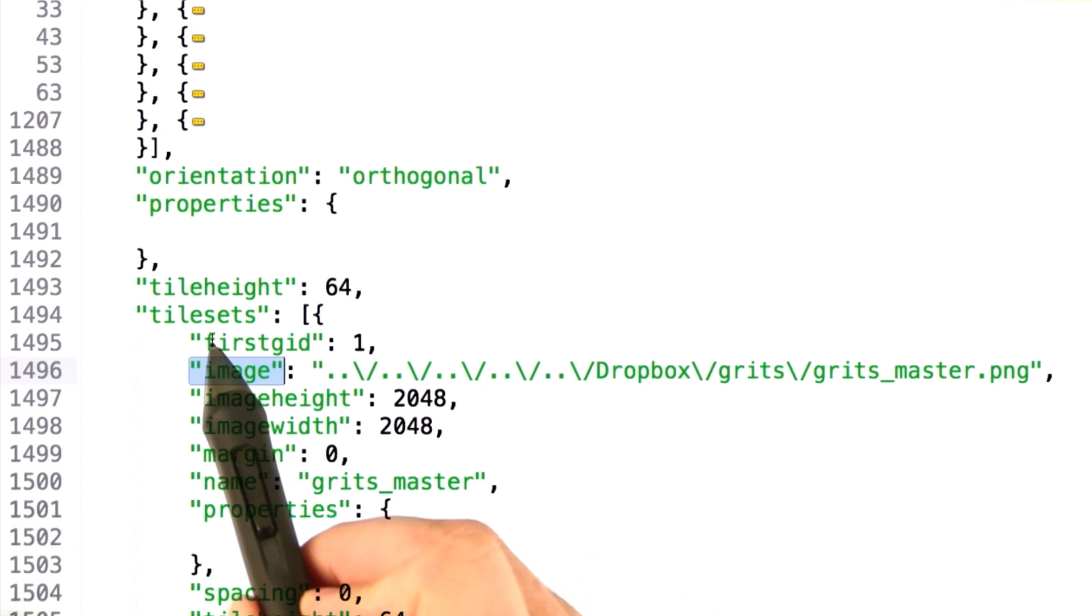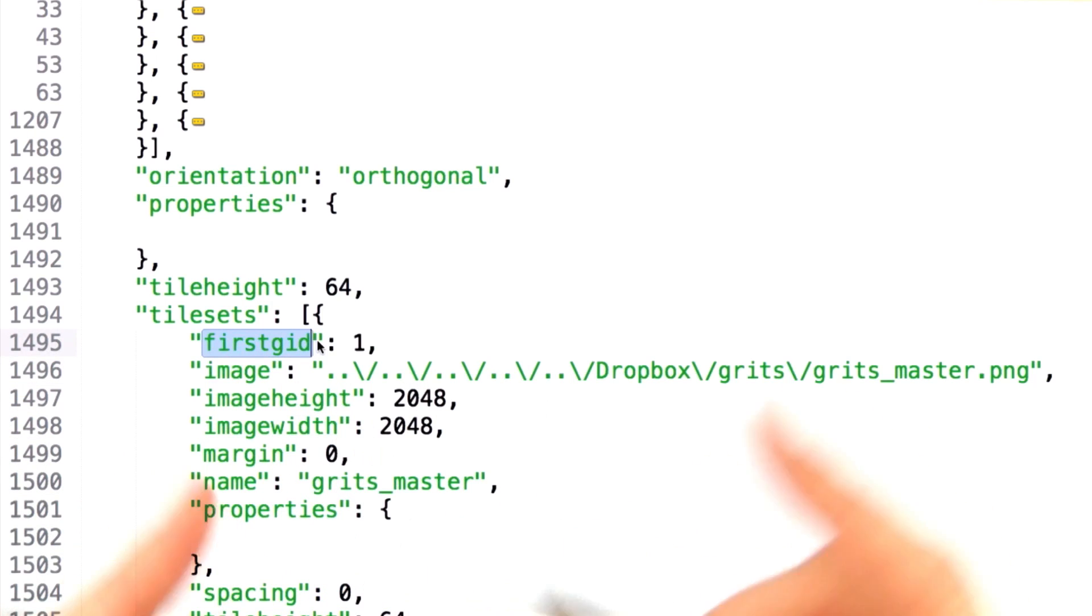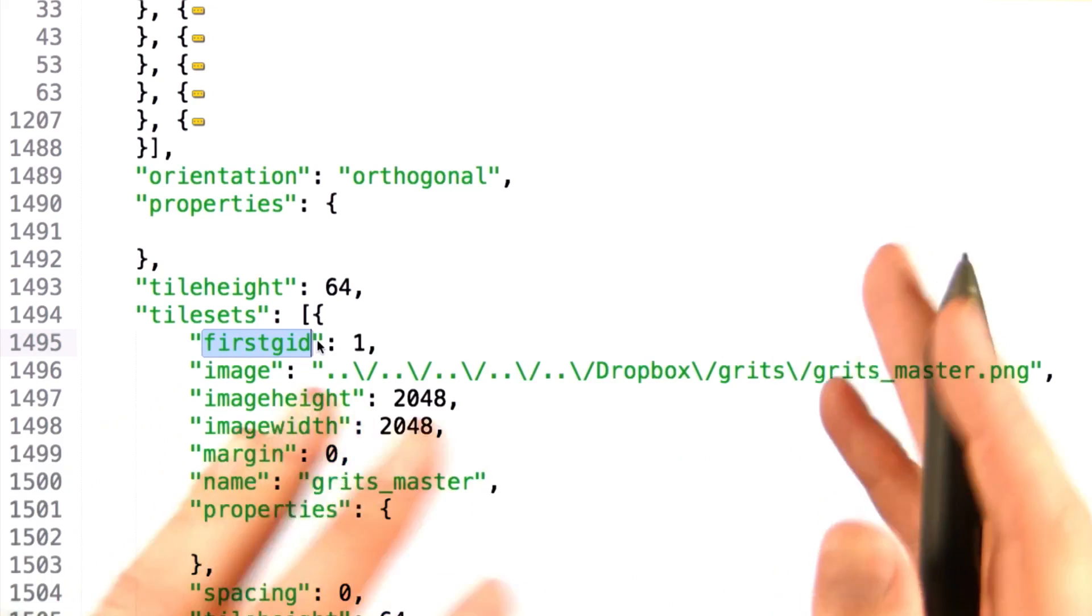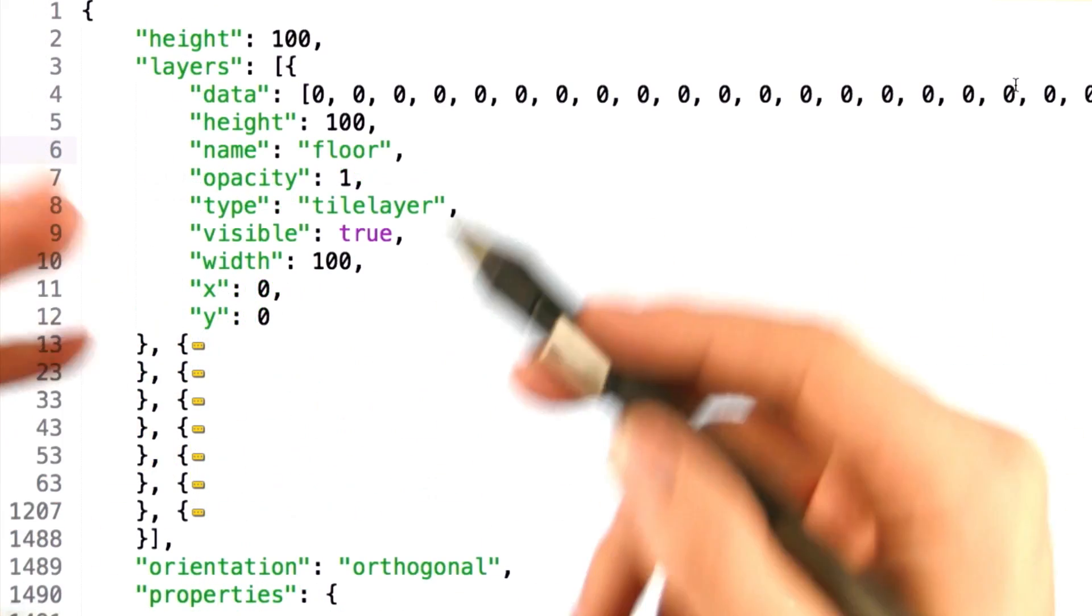And most importantly, first GID, which we'll get into in a minute while we're parsing our layer data.